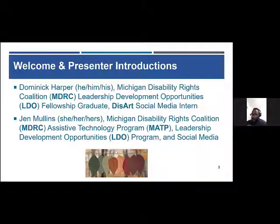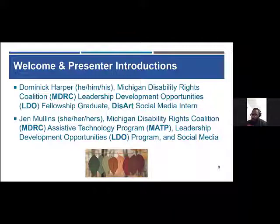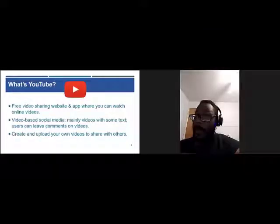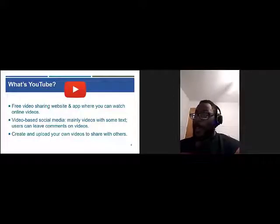My name is Jen Mullins, my pronouns are she/her/hers. I work for Michigan Disability Rights Coalition in the Michigan Assistive Technology Program and the Leadership Development Opportunities or LDO program, and I manage social media for our organization. This year, with the start of the pandemic, our program and the Assistive Technology program also started making YouTube videos and different content, which we'll get into a little bit in the presentation.